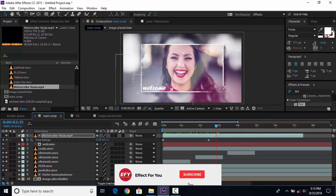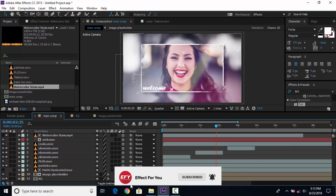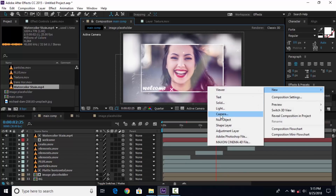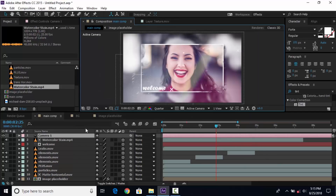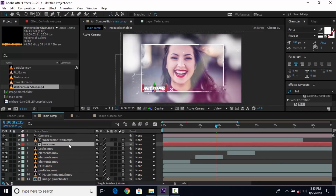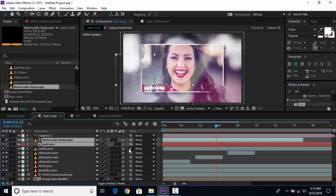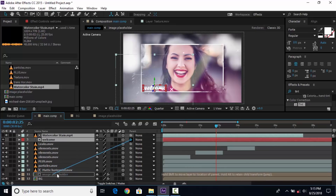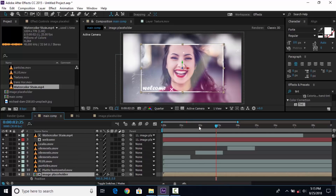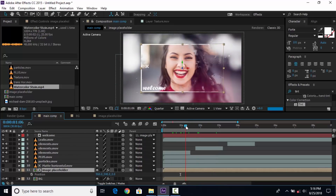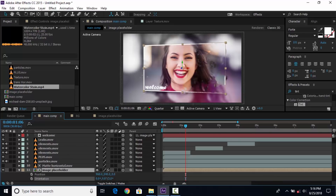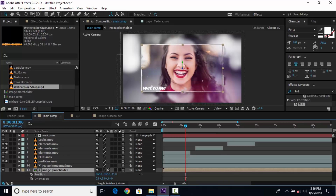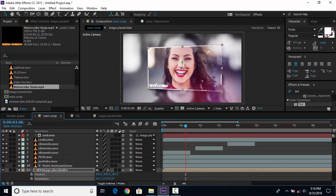Move the watercolor stain footage over the text layer and scale it if your text is not fully visible. Go to toggle switches mode and make all layers 3D. Create a new camera — I am using the 35 millimeter preset camera. Select both the text and watercolor stain layers and parent them to the image placeholder layer. Select the image placeholder layer, hit P for position, go to around 1 second forward, and change the Z position a little bit.